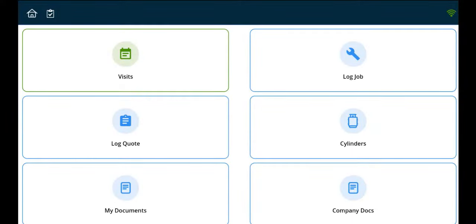Welcome to this short tutorial on Mobile: An Engineer's Journey. When logging into the Job Logic mobile app, an engineer can access job cards by clicking the green Visits button.